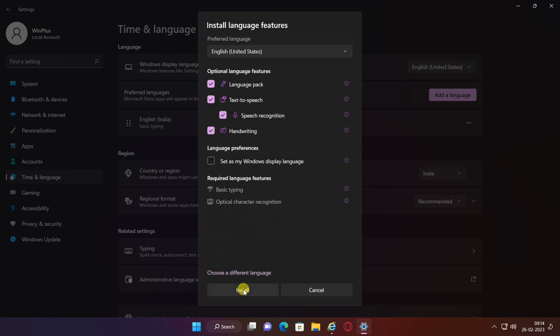You'll then be able to choose the features you want to install for that language. Most languages can be used as a display language, and many of them also support handwriting recognition. The most noteworthy part here is whether you want to set the language you're installing as your display language.